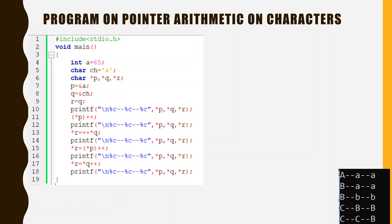Hello everyone, myself Saurabh Maheshwari and I welcome you all to the ongoing lecture series on C programming. In the previous video we saw a program on pointer arithmetic on integers. In this video we will see how to perform pointer arithmetic related to characters, how characters can be accessed and manipulated with the help of pointer variables.